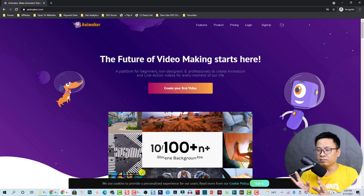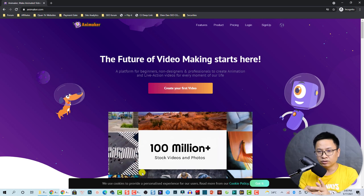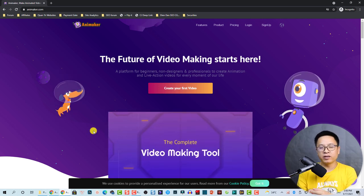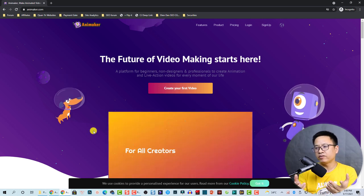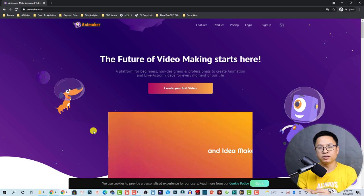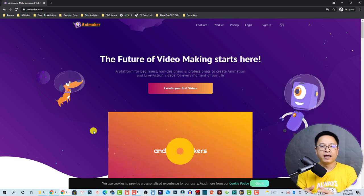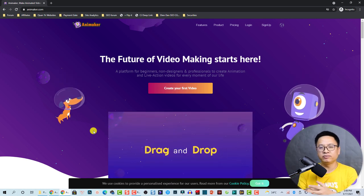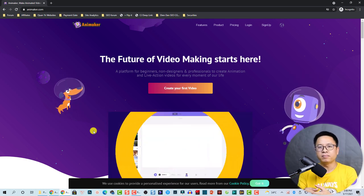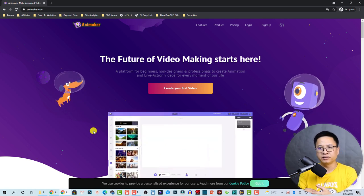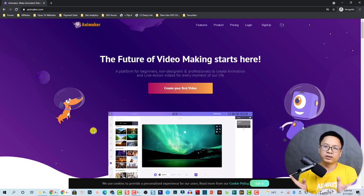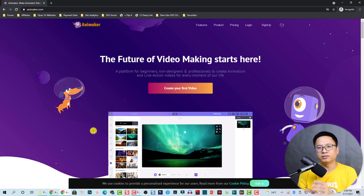The animation is very interesting and hopefully I can cover everything about this platform in a short amount of time. This video is sponsored by Animaker.